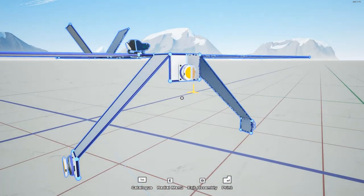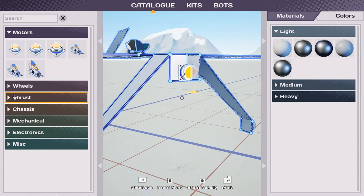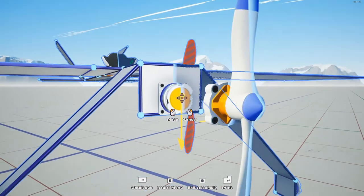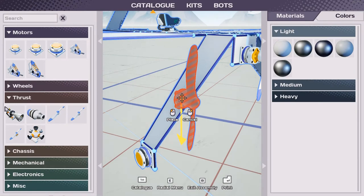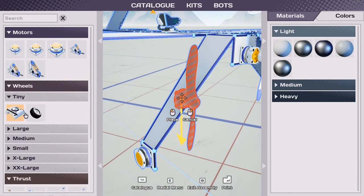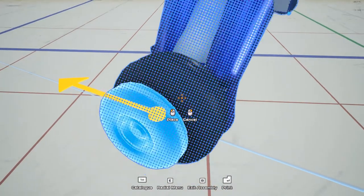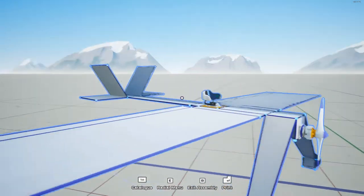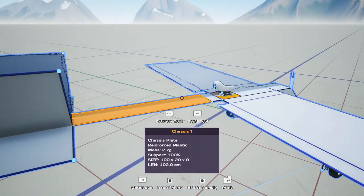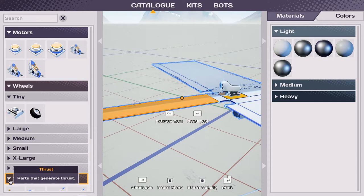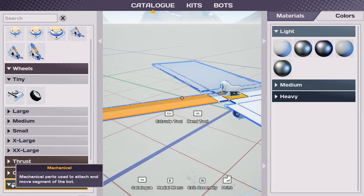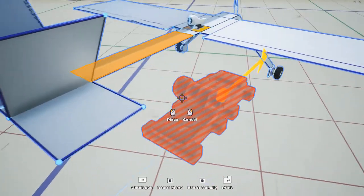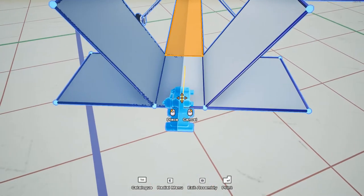Go back into the catalog with tab, under thrust and grab a small propeller. Under wheels, we're going to use these tiny wheels for the landing gear. Now I'm going to get some hinges. They're in the catalog under mechanical. Place one in the back center.